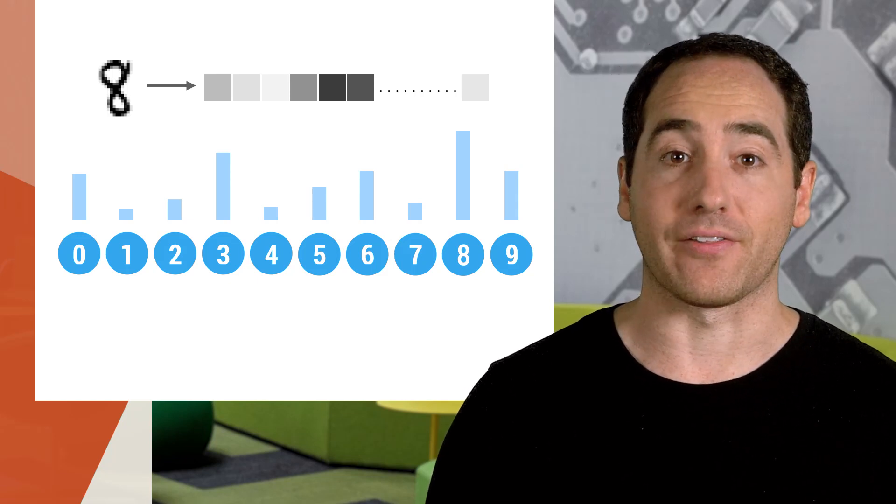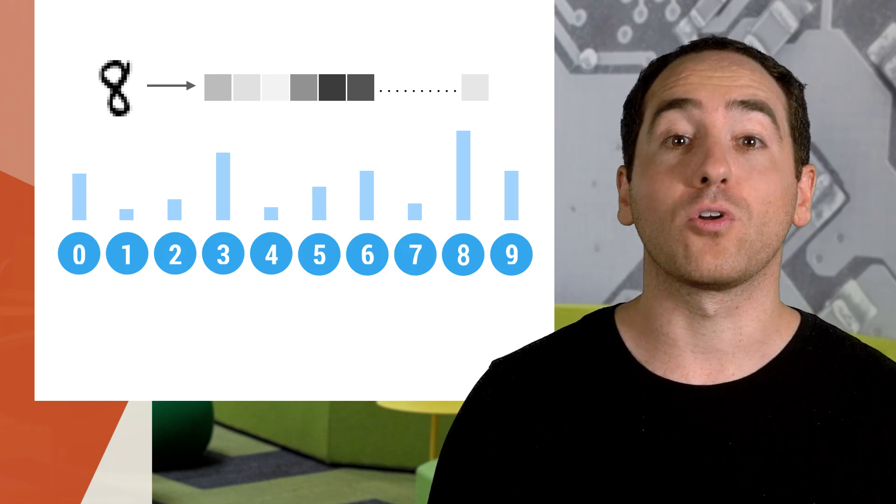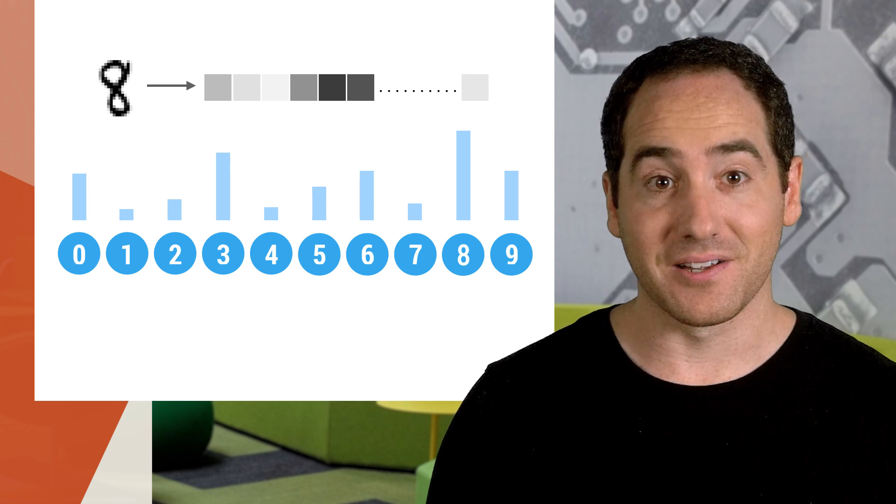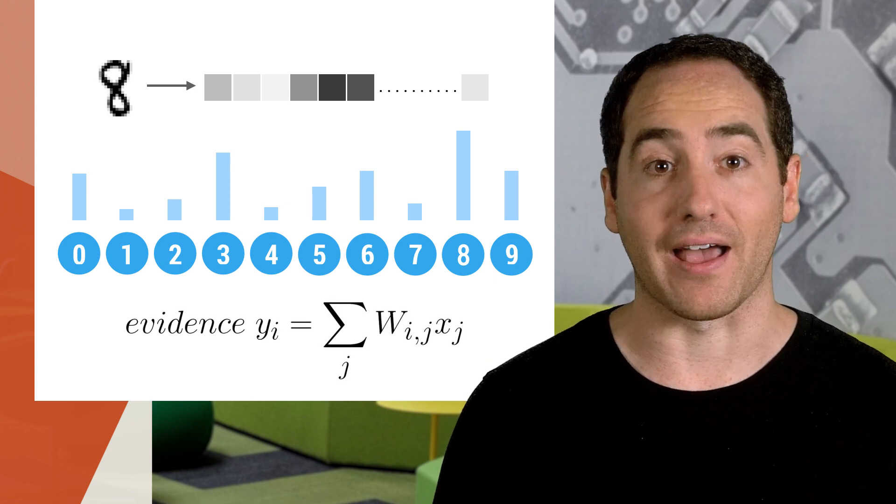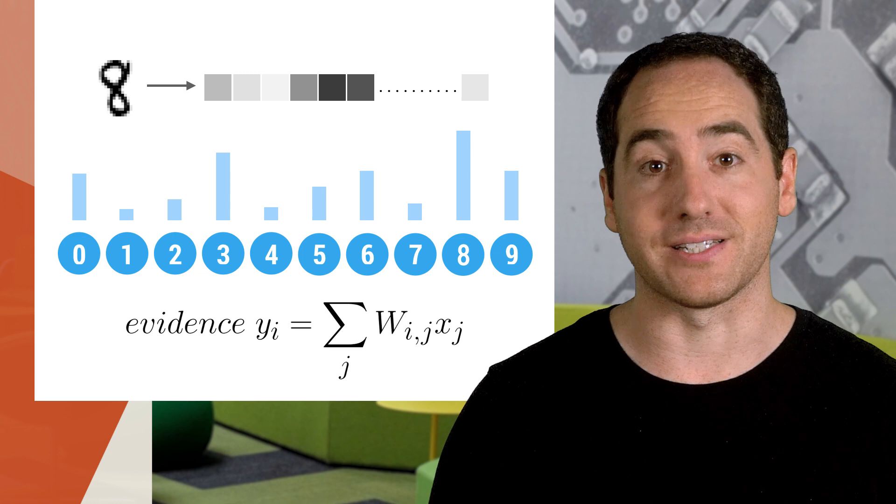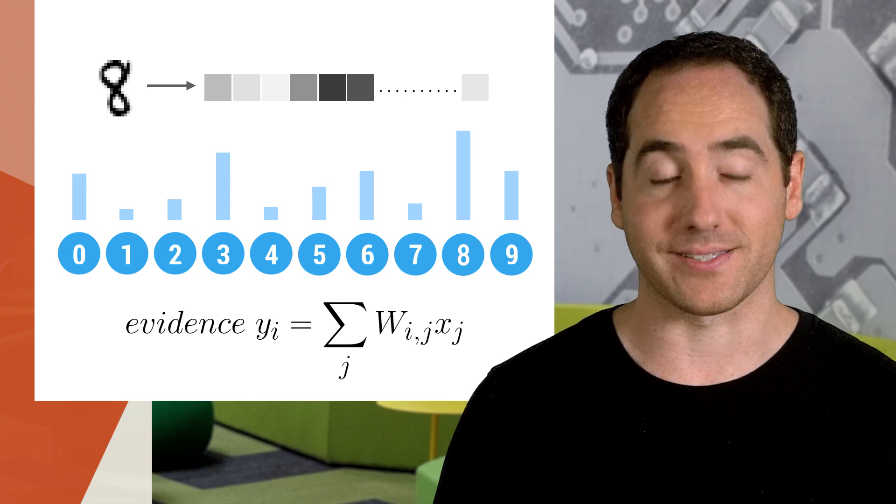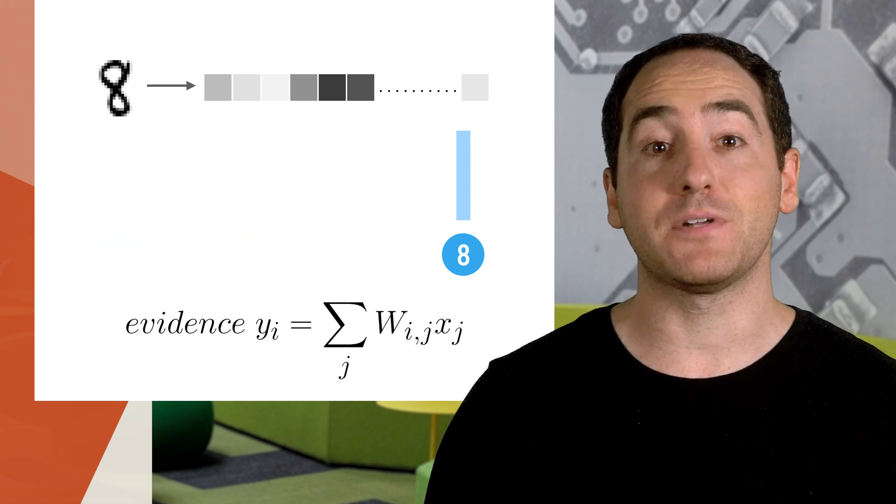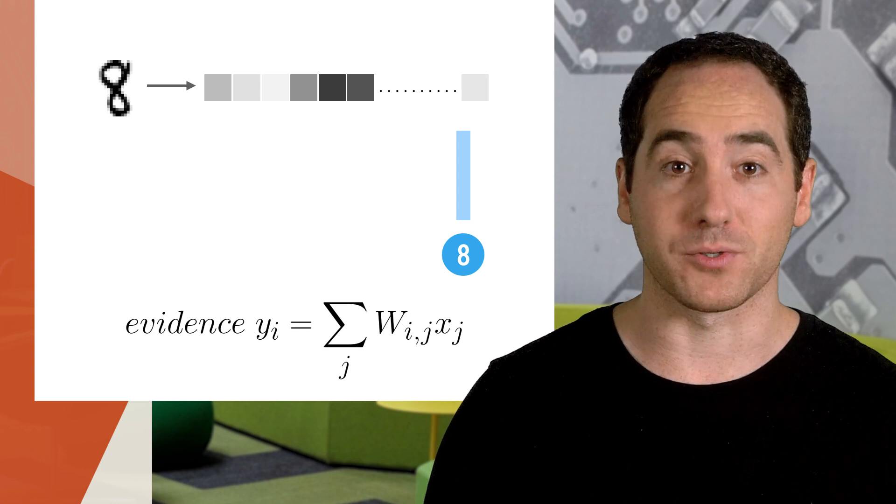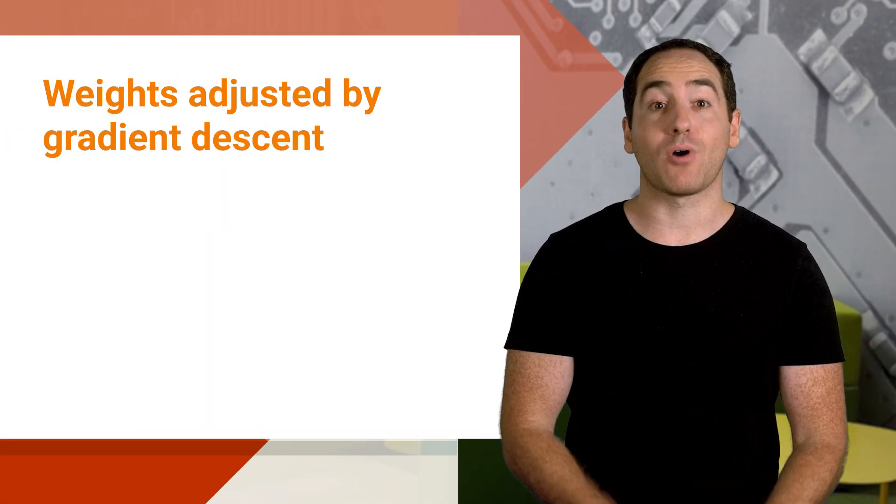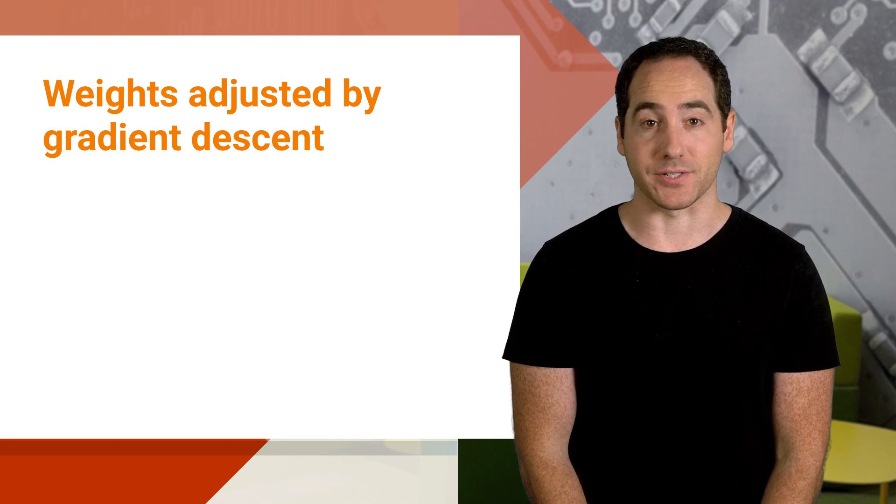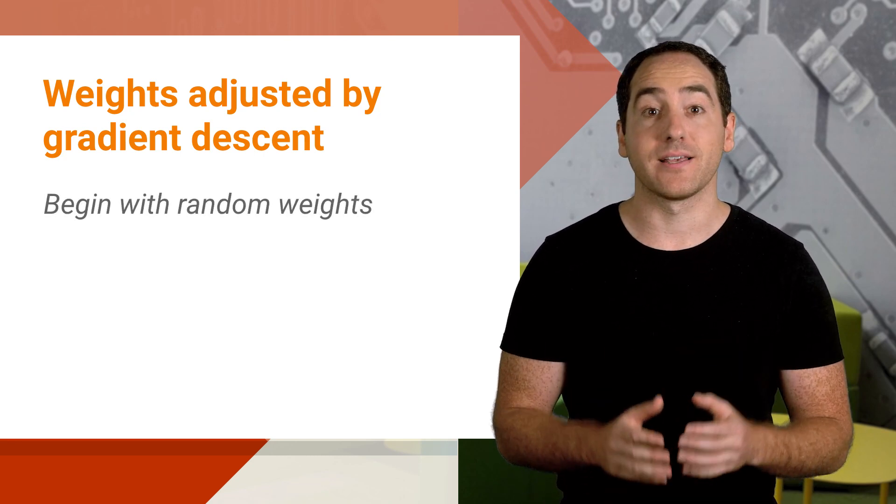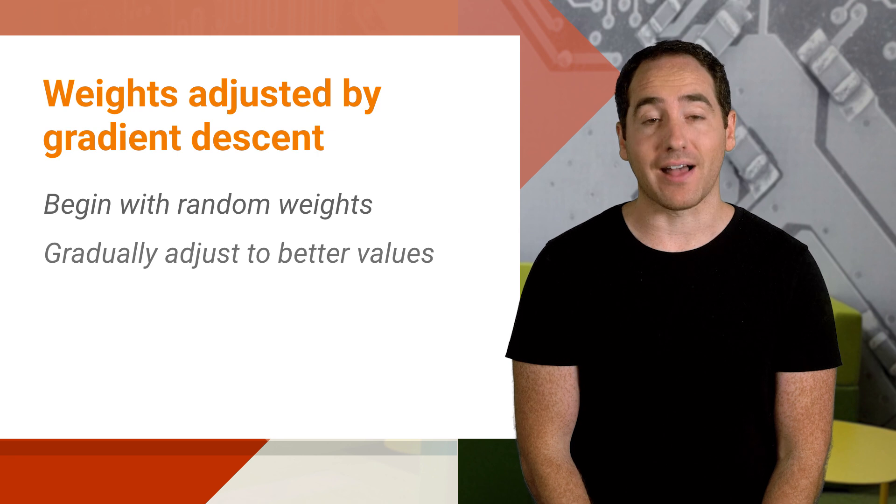The more evidence we gather, say on the 8 output, the more likely it is the image is an 8. And to calculate how much evidence we have, we sum the value of the pixel intensities multiplied by the weights. Then we can predict that the image belongs to the output node with the most evidence. The important part is the weights, and by setting them properly we can get accurate classifications. We begin with random weights, then gradually adjust them towards better values. And this happens inside the fit method.